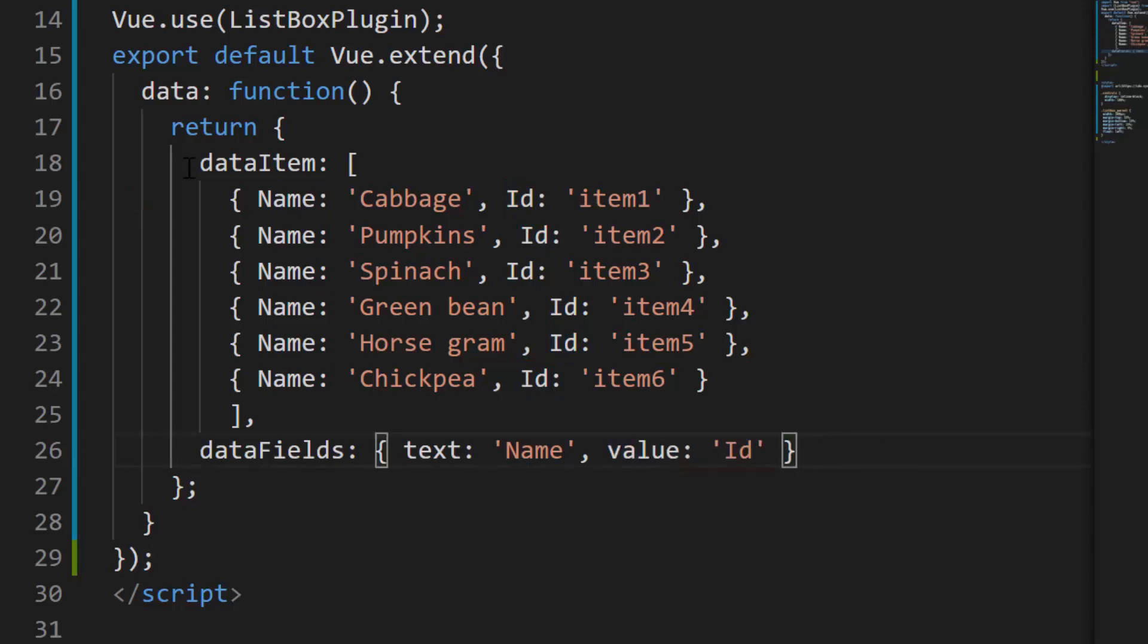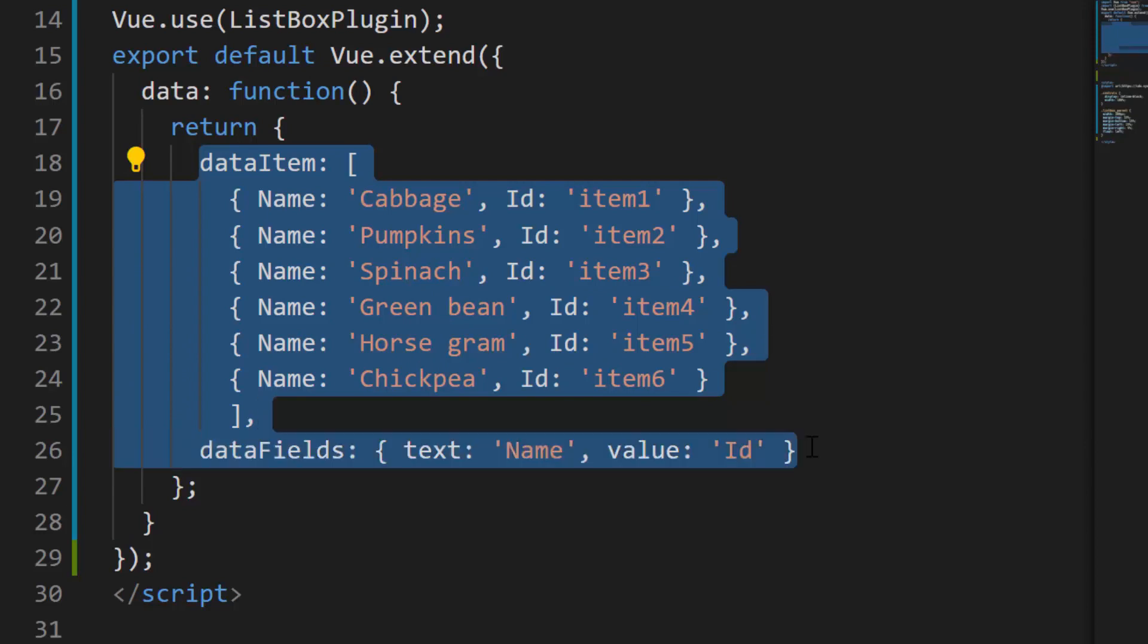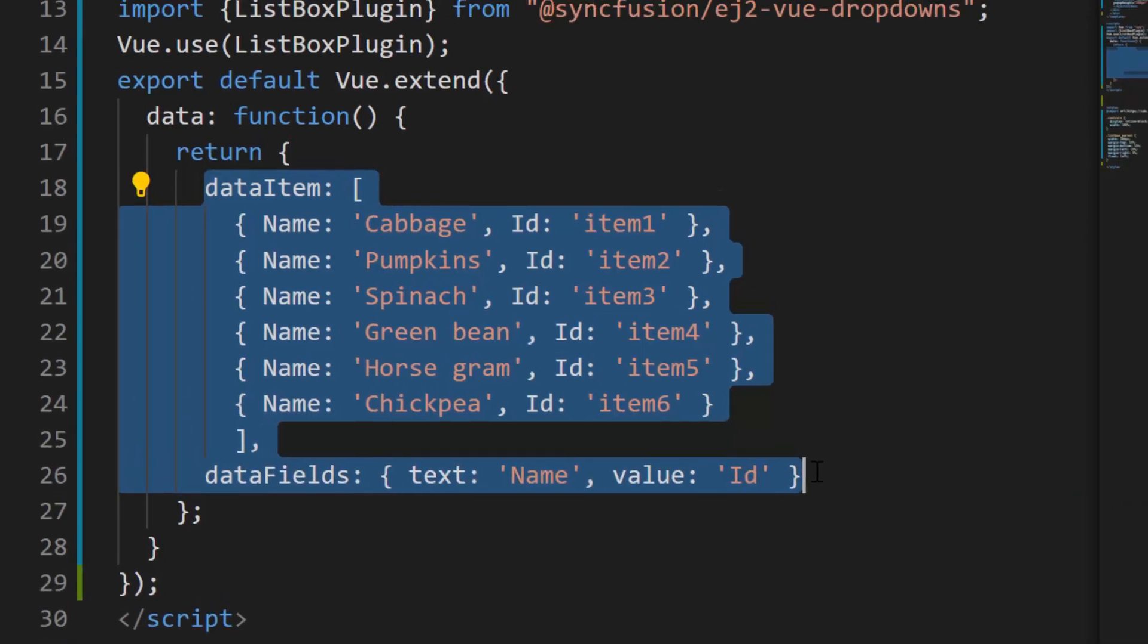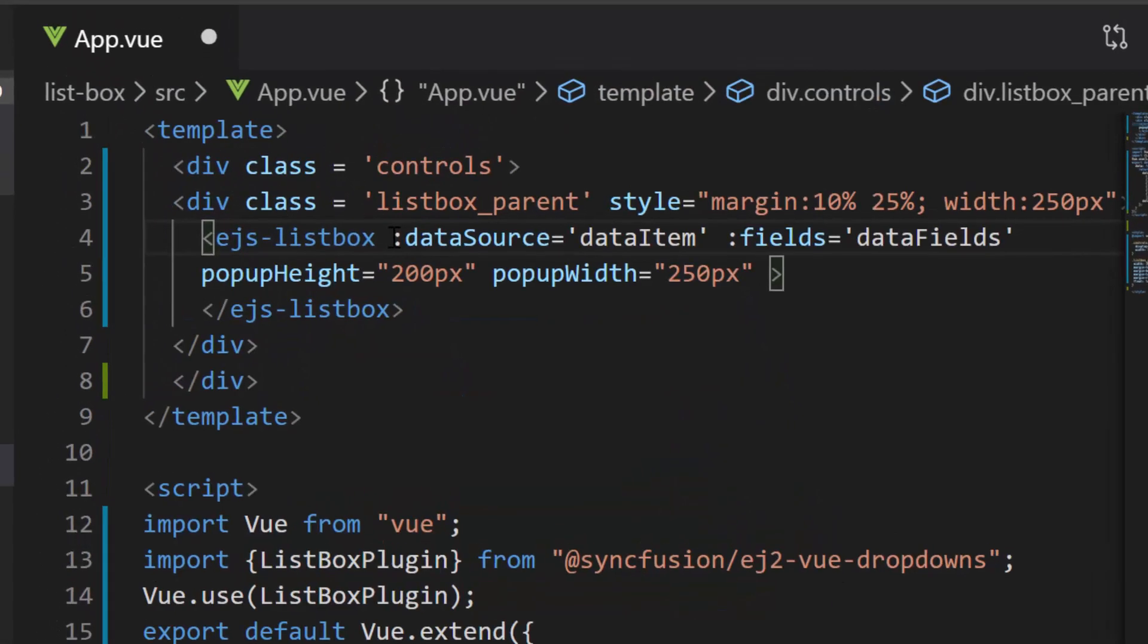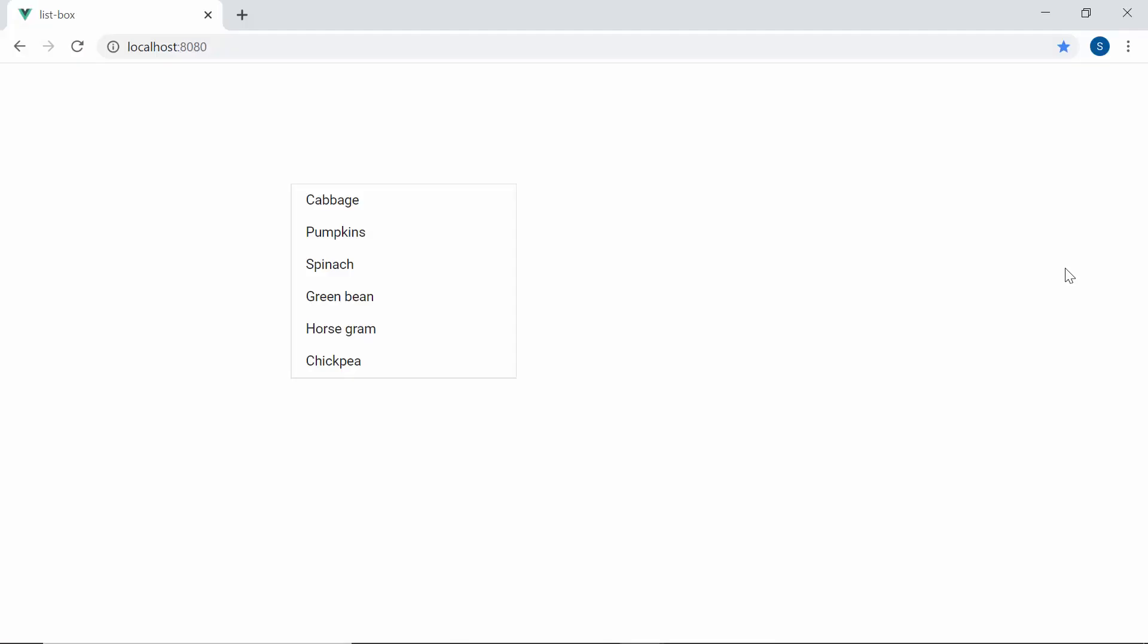Also ensure whether this data item and data fields variables are assigned to the data source and fields property of the list box. So here you can see the list box component showing vegetable names.